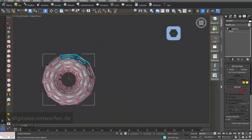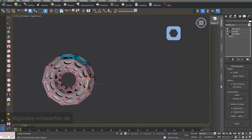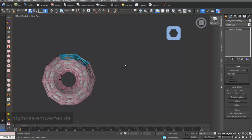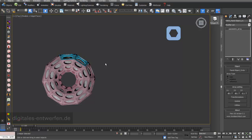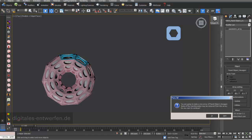You can do something similar with your panel objects — you can exchange them. For example, I can change it to this kind of shape. Here we have circles inside, and now I exchange it and we have hexagons inside.